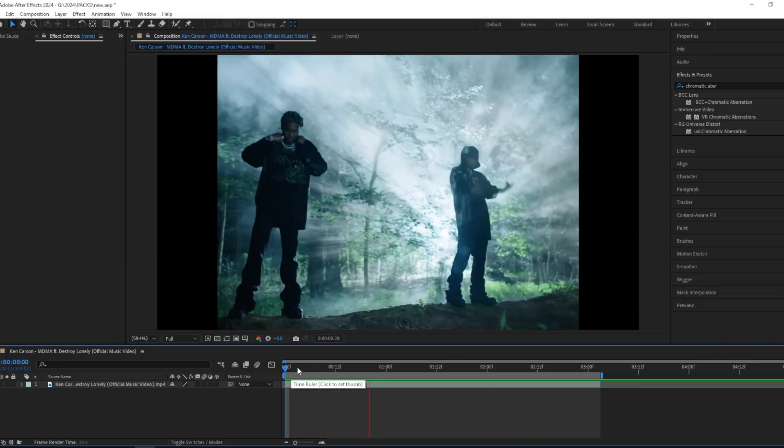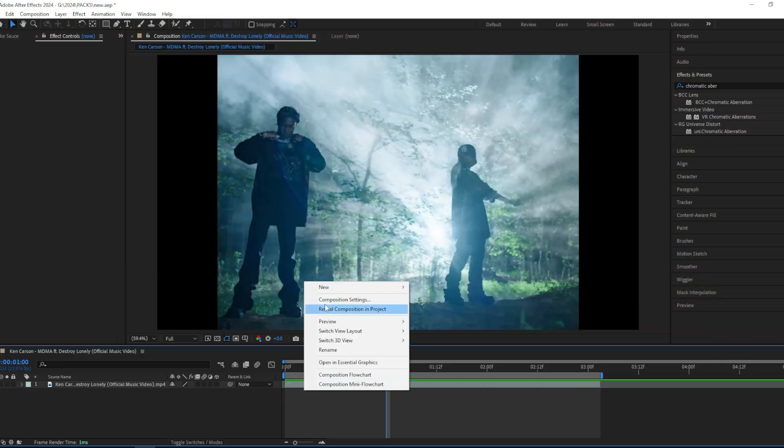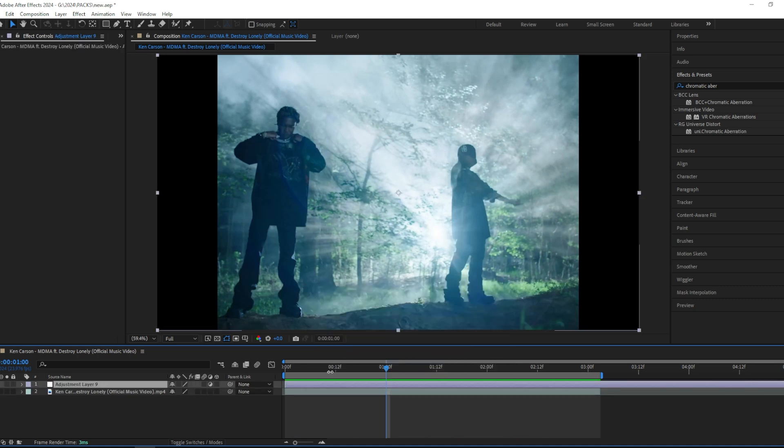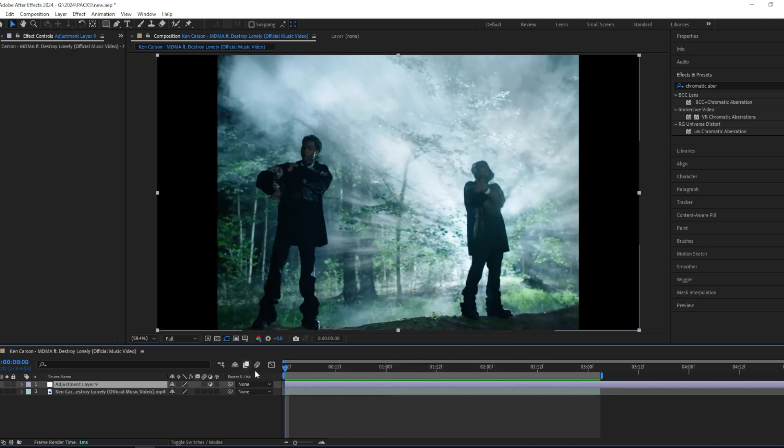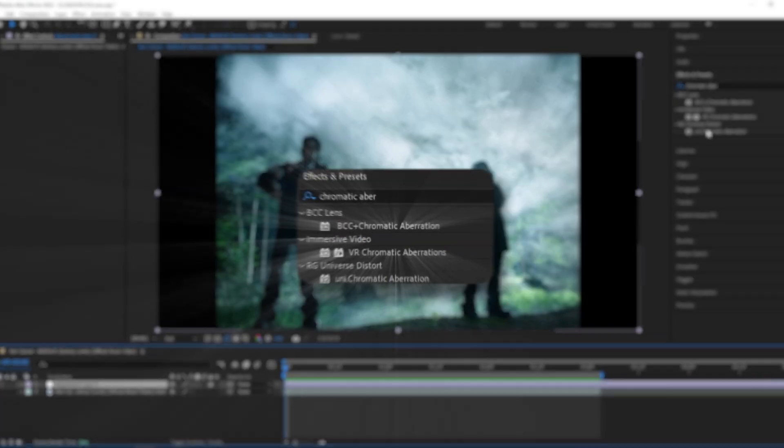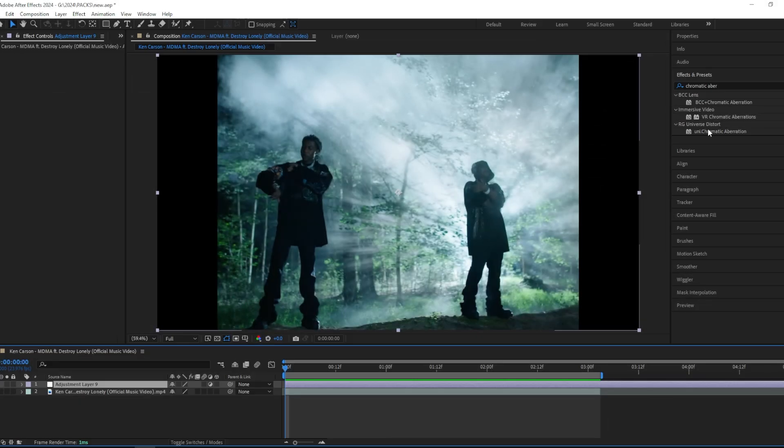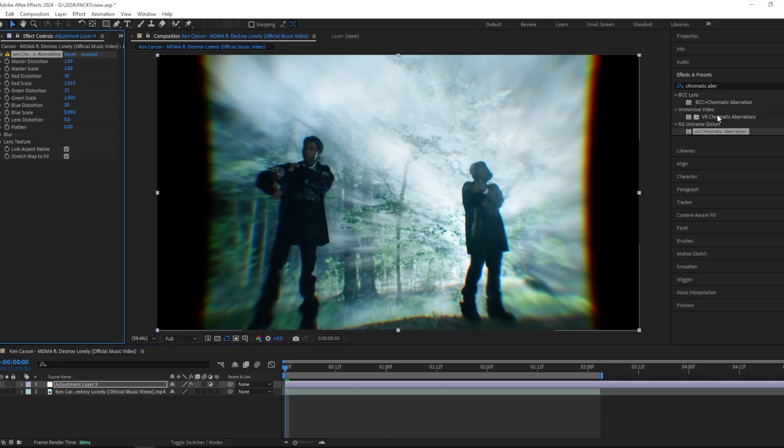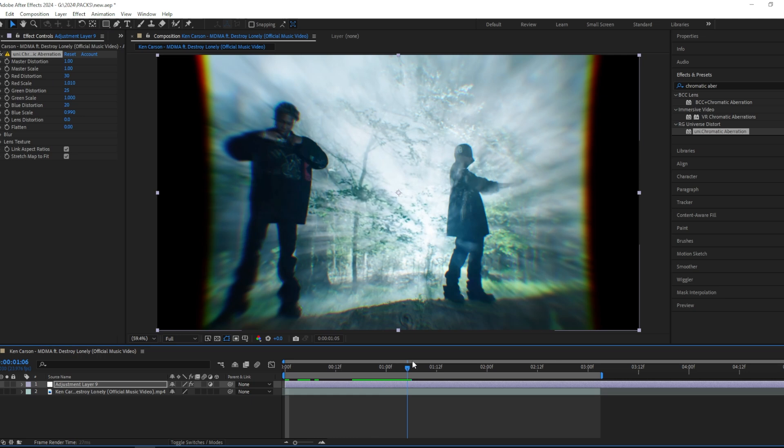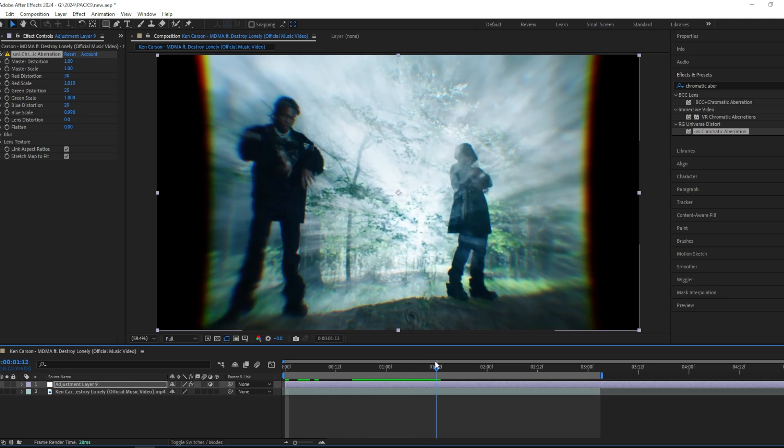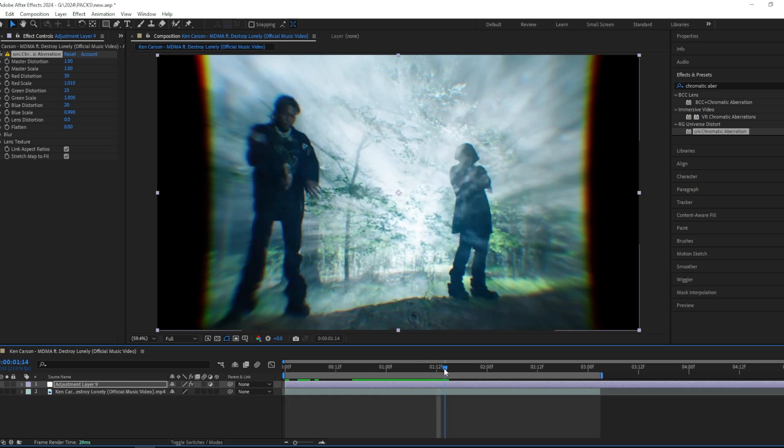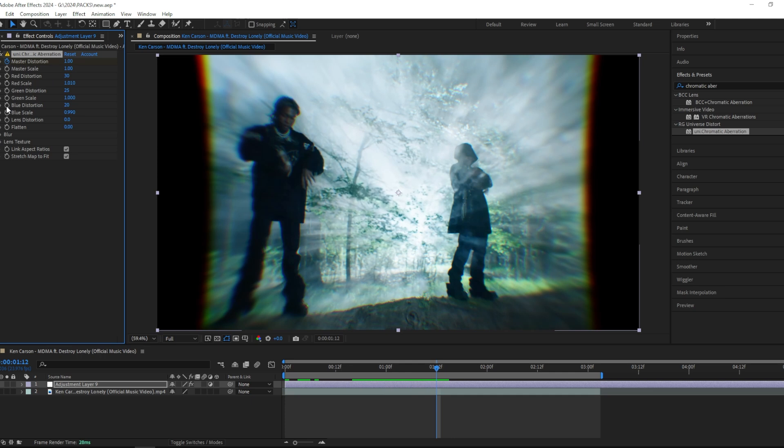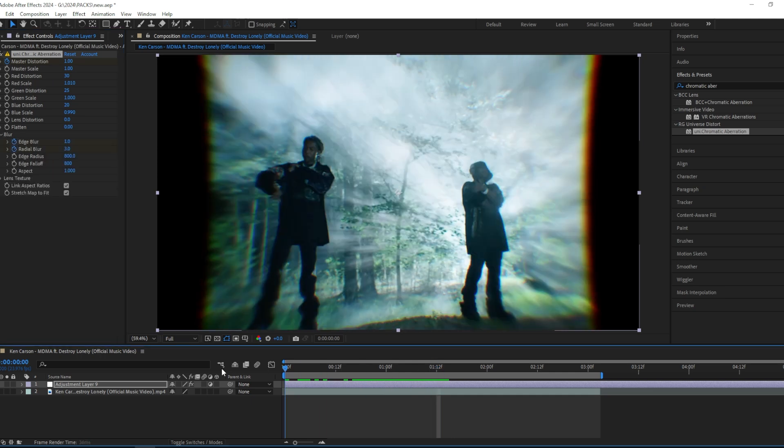So the first thing you're gonna want to do is add an adjustment layer and add the first effect called Chromatic Aberration. I'm going to use the Universe one which is a plugin, but you can use the stock one if you want to. Then I'm gonna go halfway through the clip and add a keyframe on the distortion and do the same thing on the blur. Then go to the beginning of the clip and put all of these to zero.